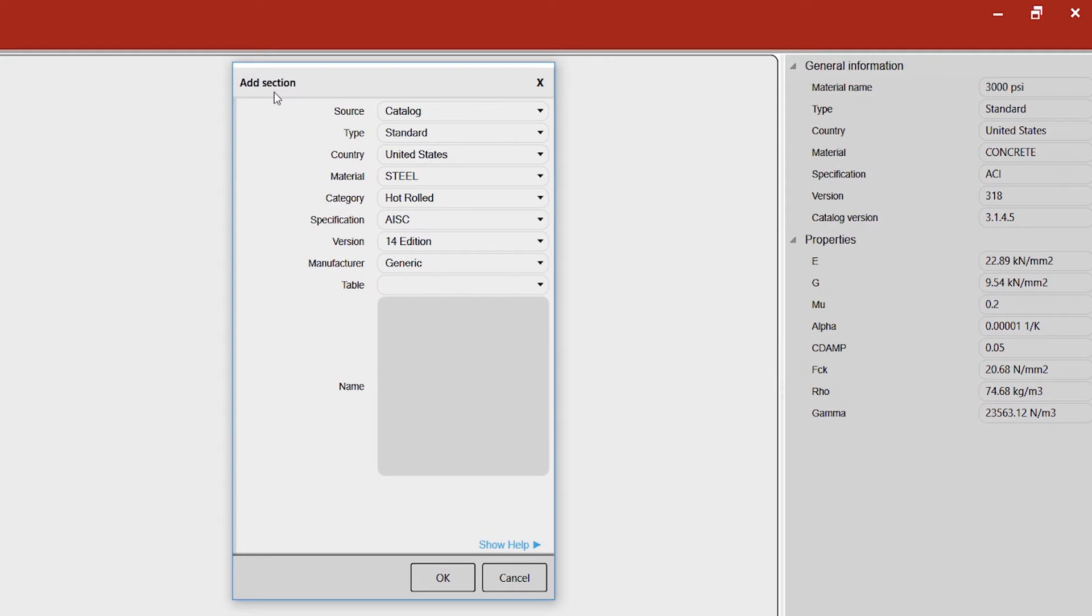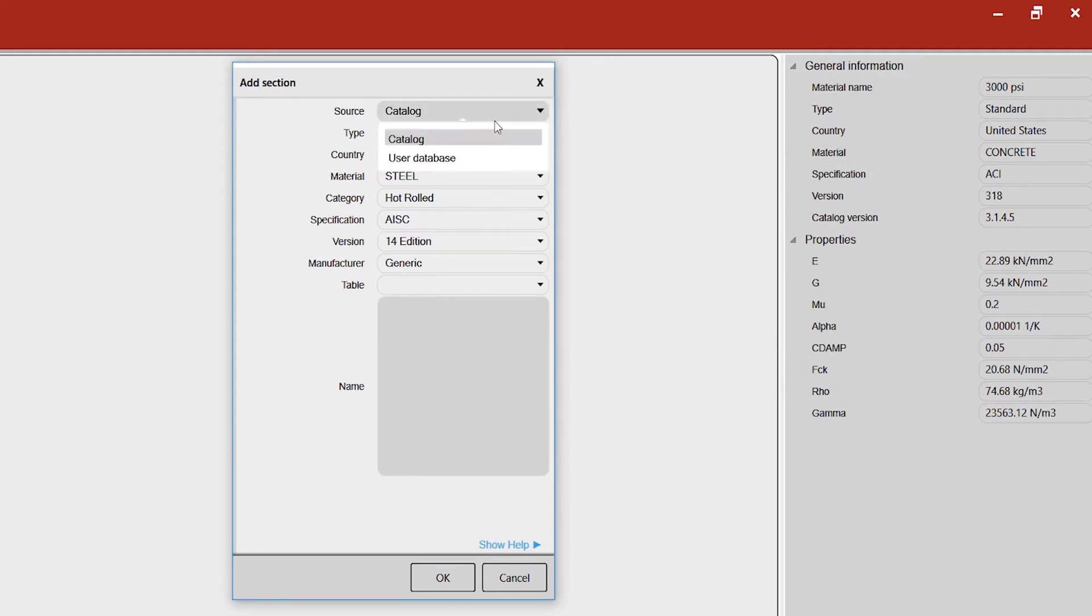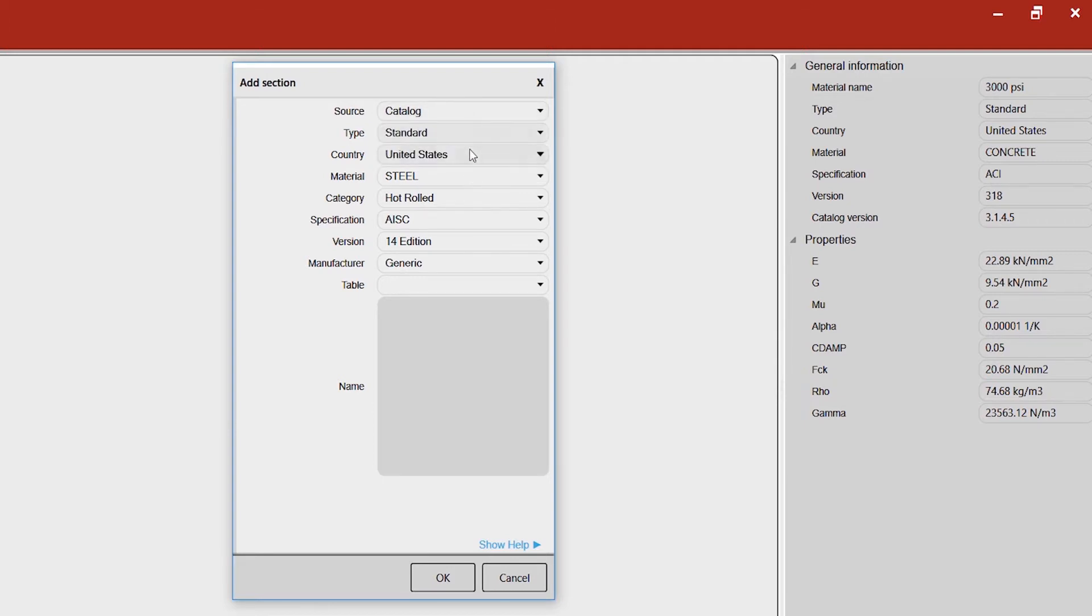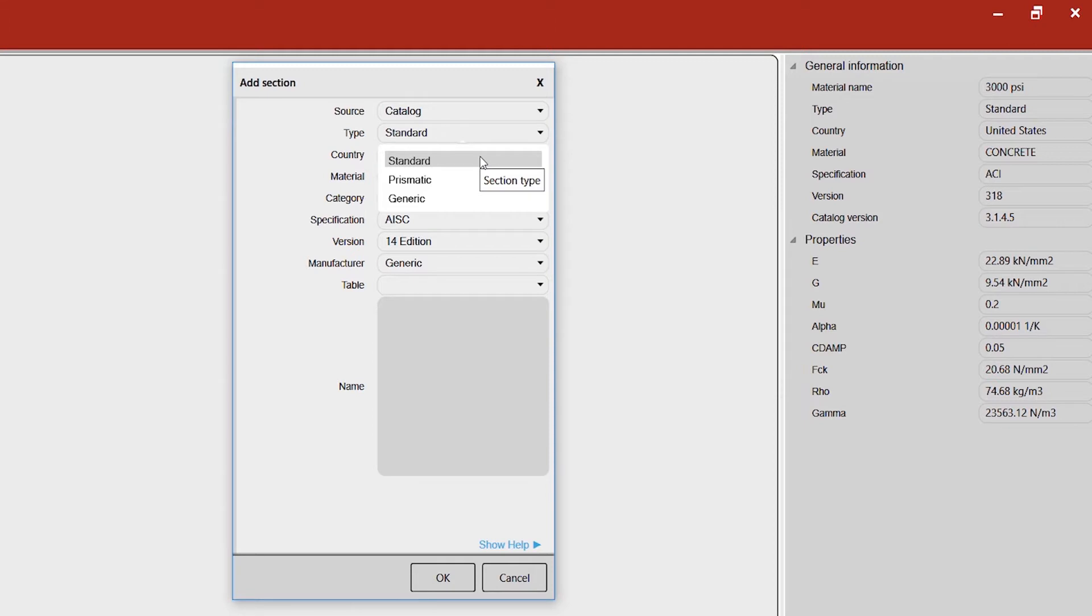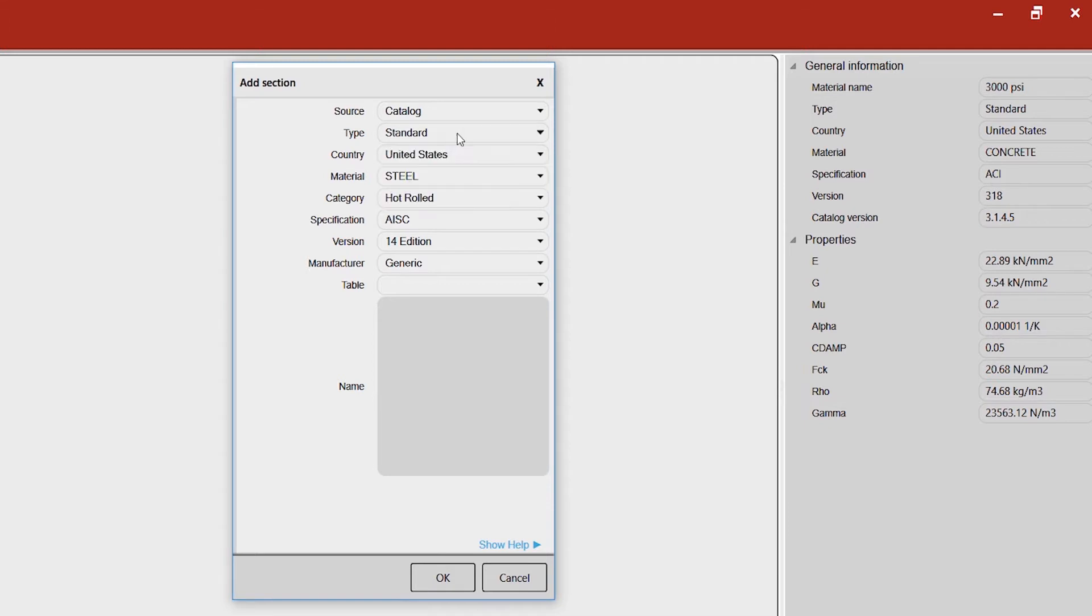For the columns, this is the catalog where we can select the source - the catalog or a user database that you want. Then there are different types of sections which are available: the standards which are published, the prismatic ones that you can use with your own set of data, and also the generic sections.